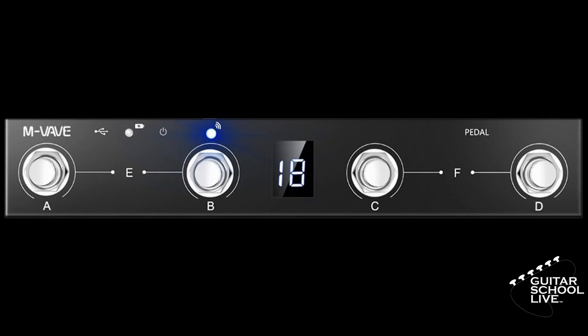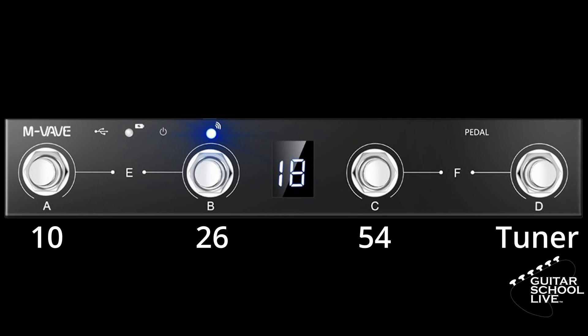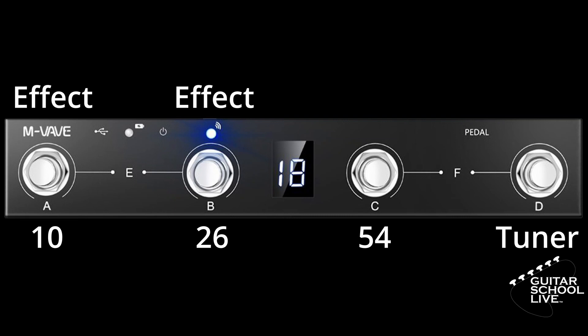For our tutorial, we'll be using the Experience THU bank. In this bank, pedal A will go to preset 10, pedal B will go to preset 26, pedal C will go to preset 54, and pedal D will activate the tuner. Pedal A will also toggle the Tube 9, pedal B will toggle the Univibe, pedal C will toggle the amp, and pedal D will toggle the wah pedal.